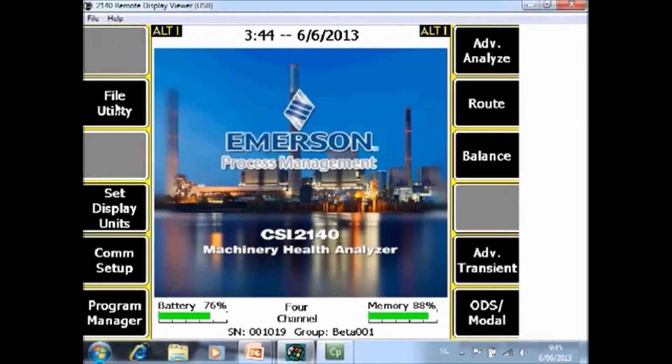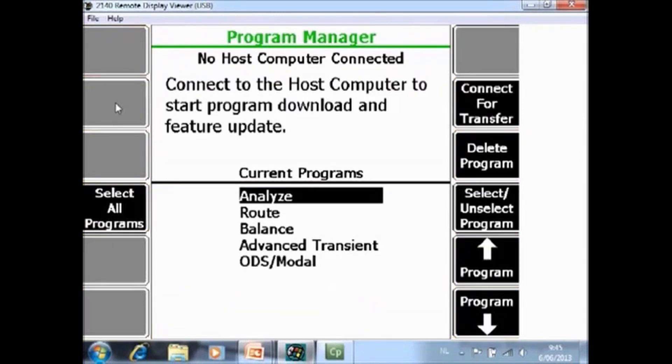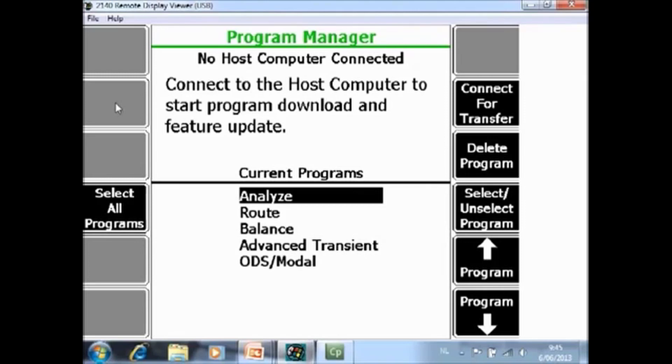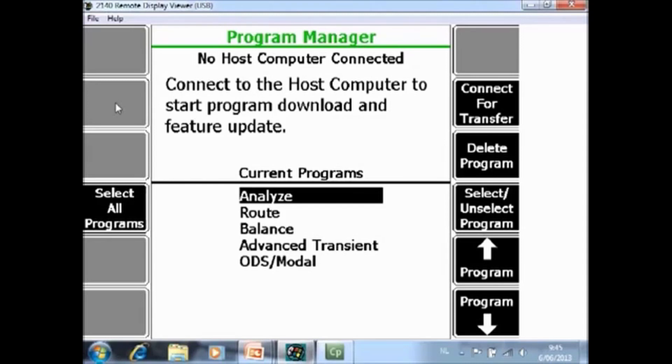Program management. Here you have an option to, for example, update the firmware on your analyzer to add application programs or delete application programs. One special note here is you can only add certain application programs if you have the license files for that.